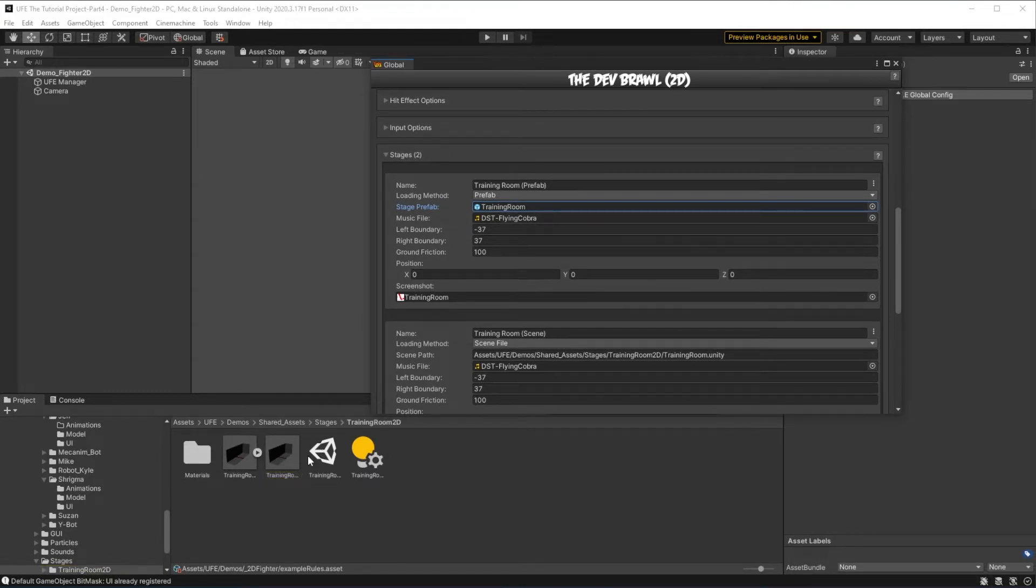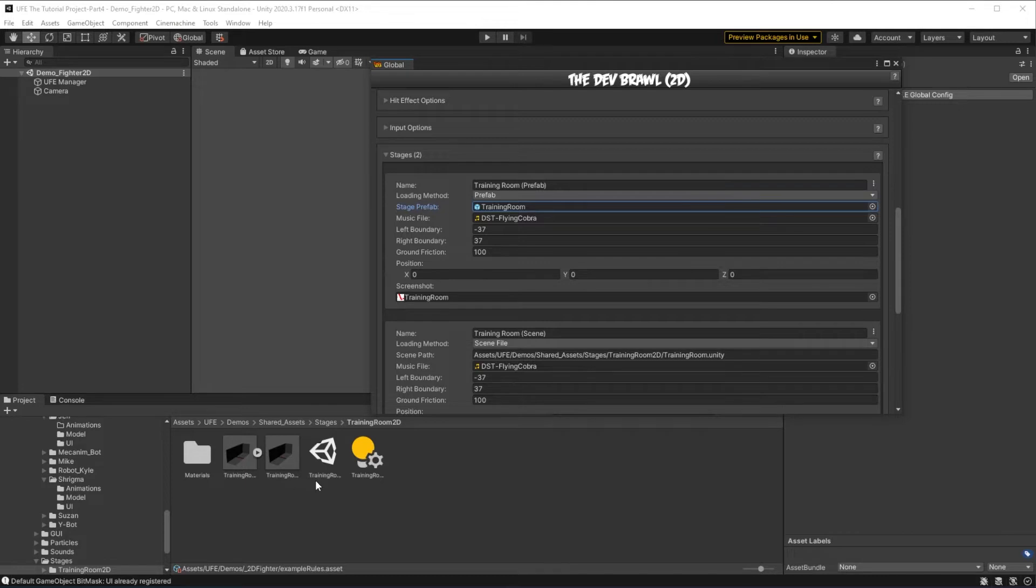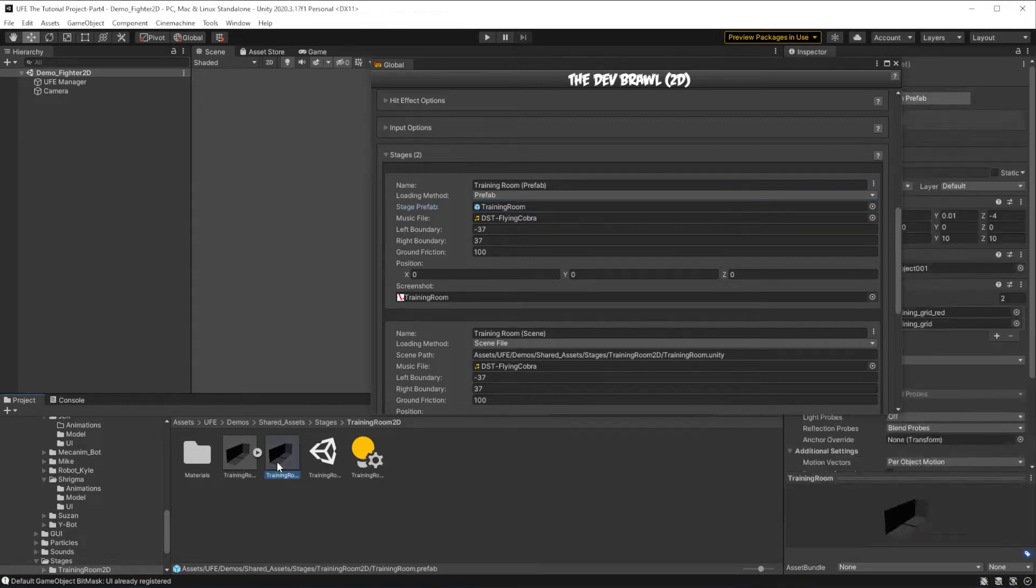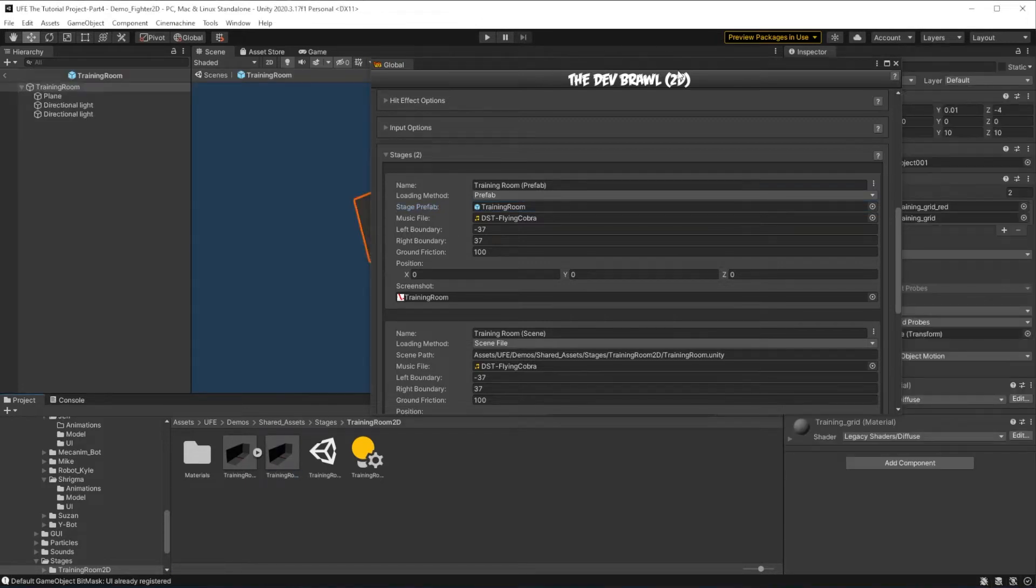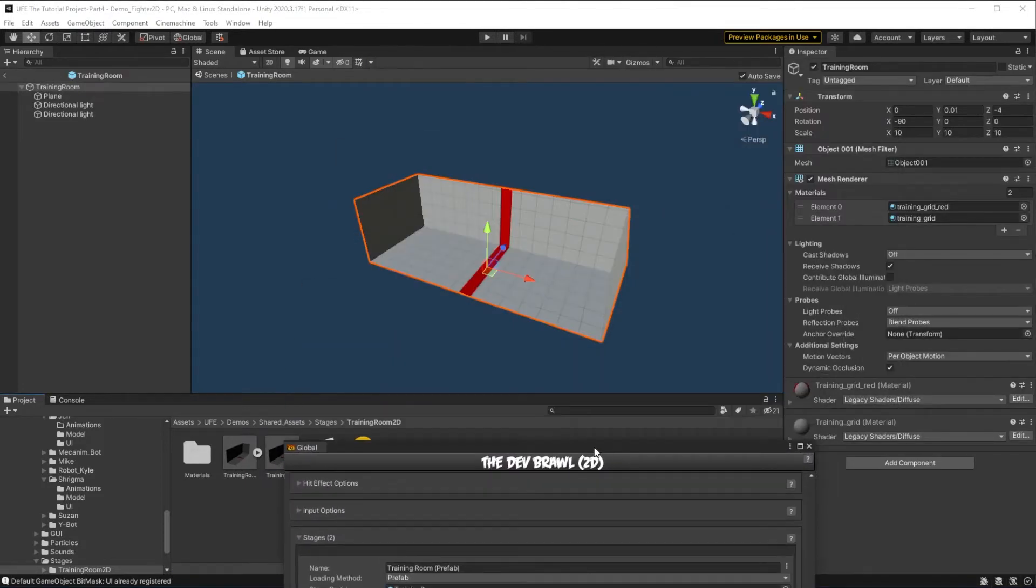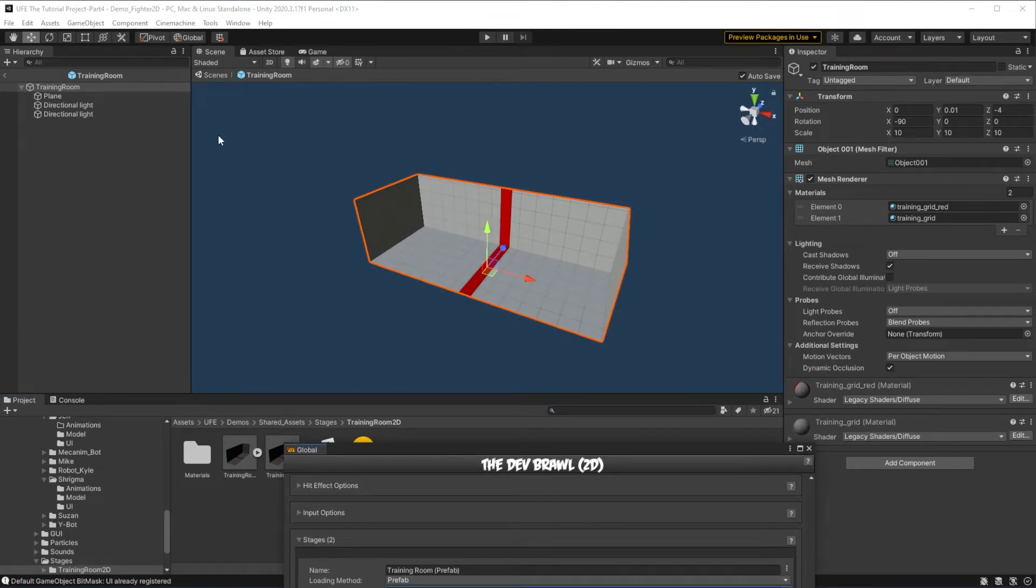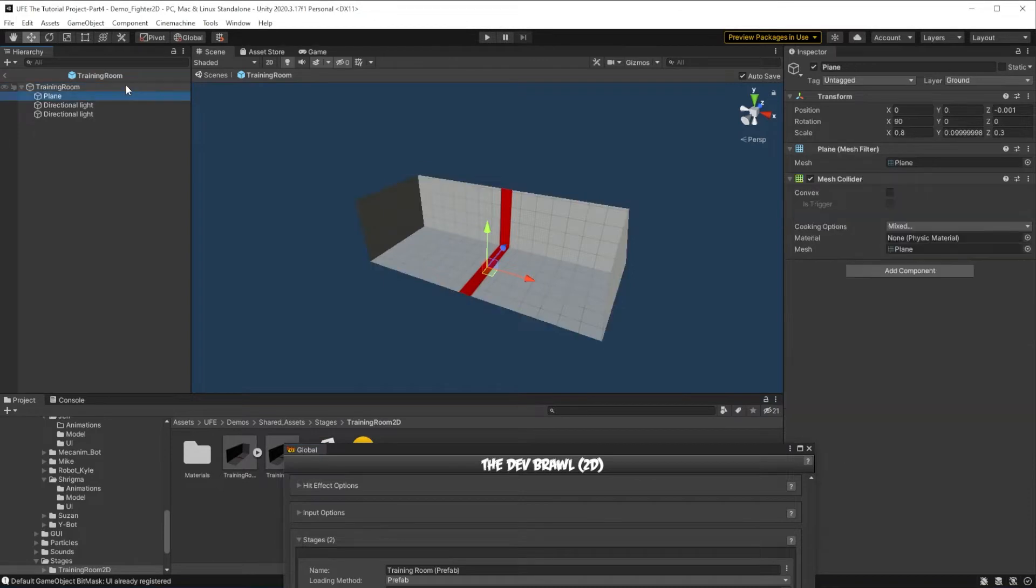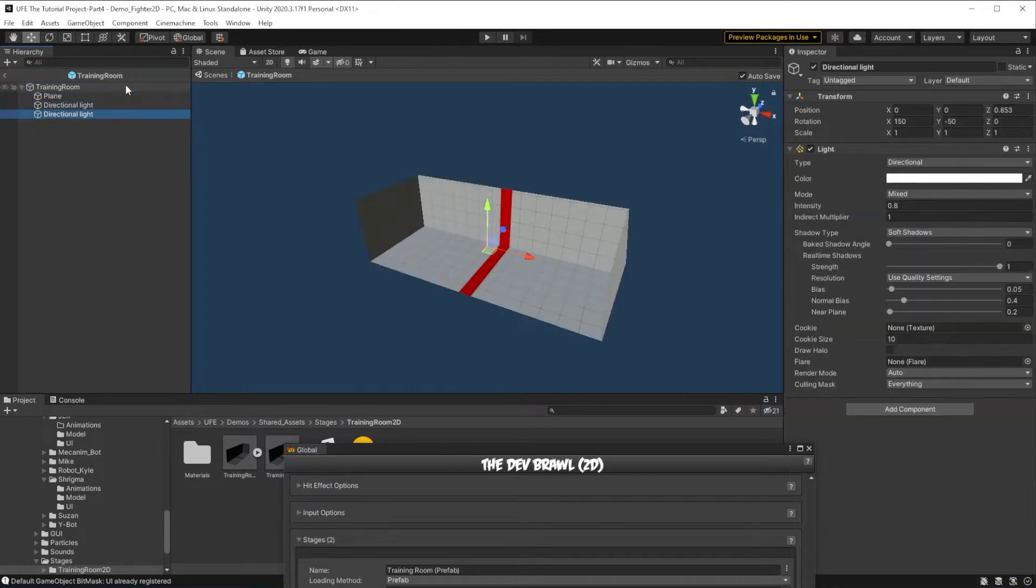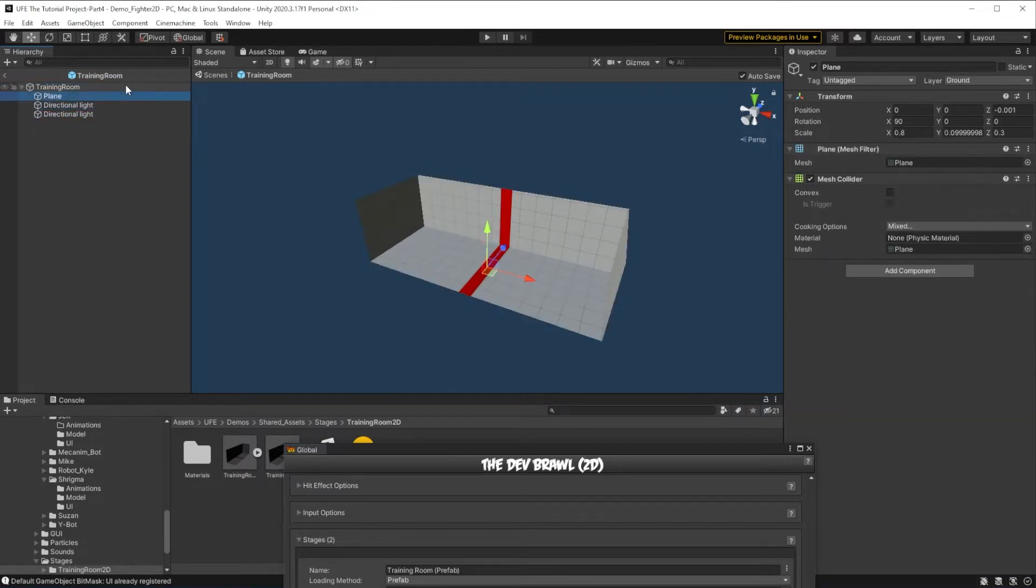In this training room 2D folder, we see the model for our training room, the prefab, and the scene version of the training room. If we open up the prefab here, we'll see that just like any other prefab, it is a collection of game objects that we load into UFE. We have the stage model, we have some lights, and we have this plane in the center here.